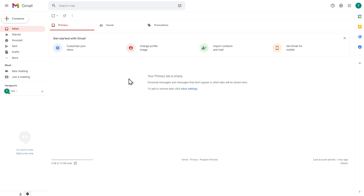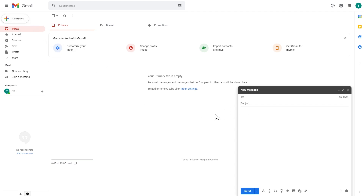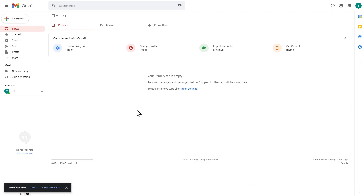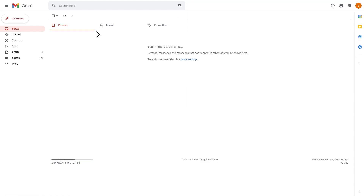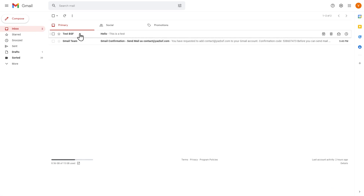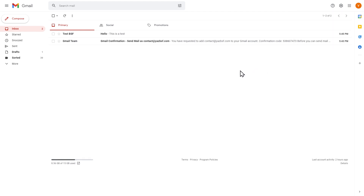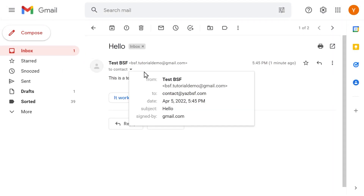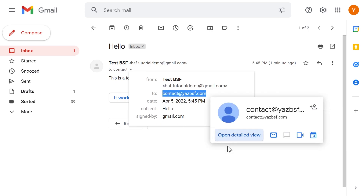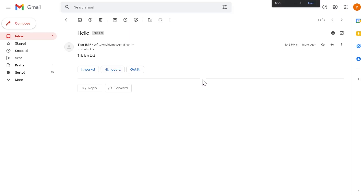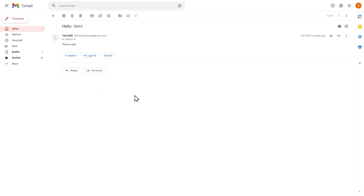From a second backup Gmail account, I'll draft an email to contact at yesbsf.com — our business email address — with the subject 'Hello' and the body 'This is a test,' then press Send. Going back into the yesbsf Gmail account and refreshing the inbox — right there, the email has arrived. It was sent to contact at yesbsf.com and it has successfully appeared in our Gmail inbox, exactly as expected.